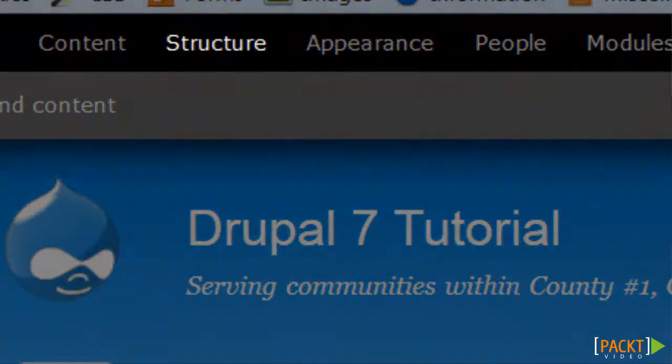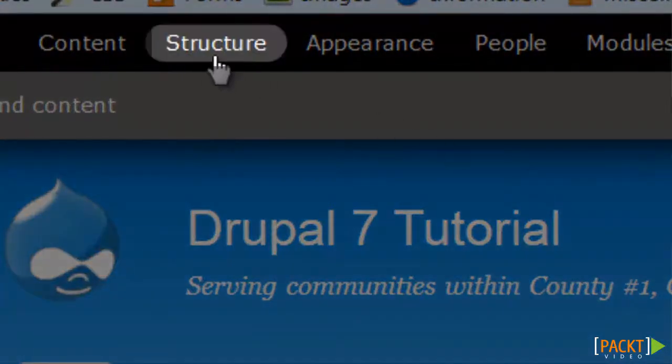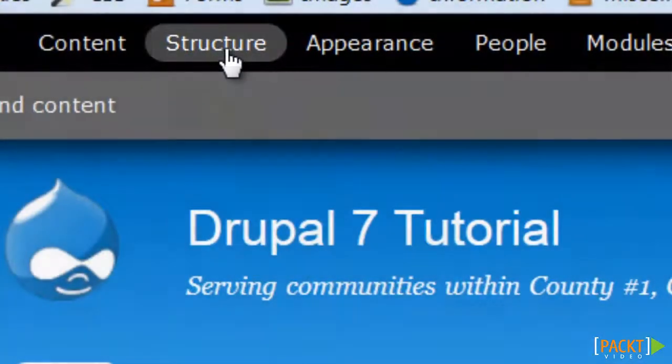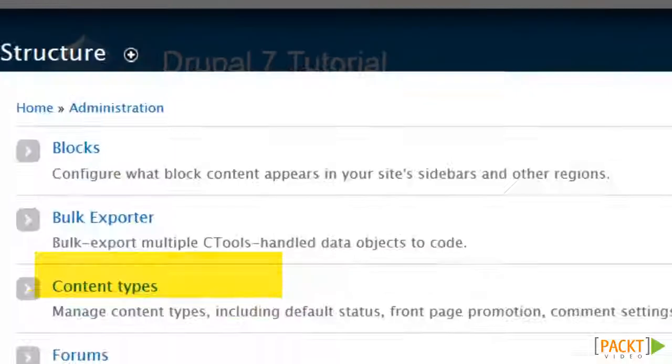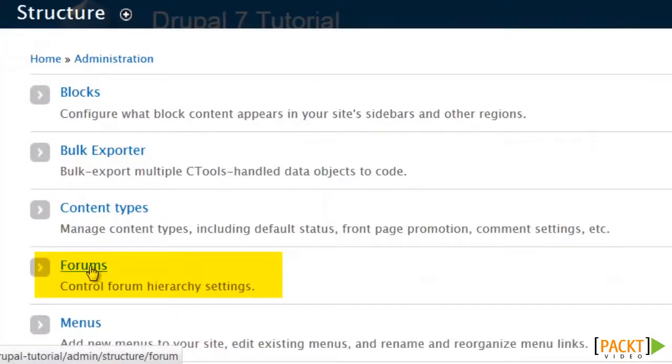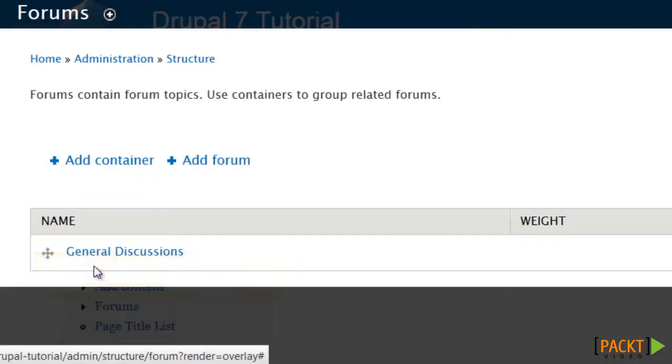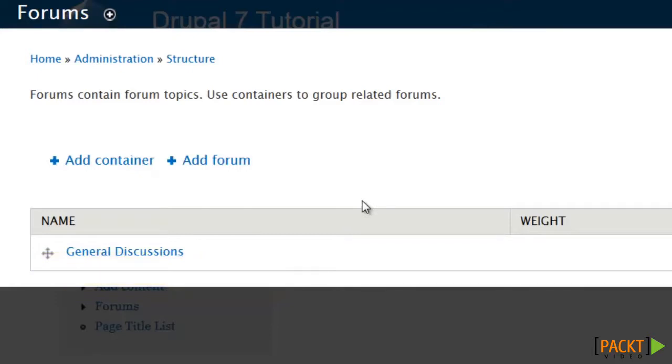Let's begin by creating and building our forum, which is going to be under structure, and then forums.